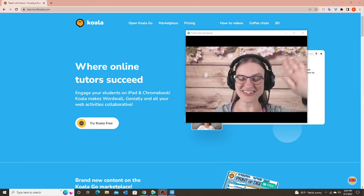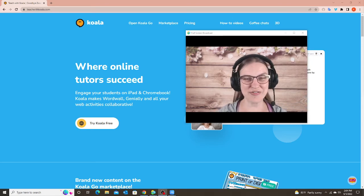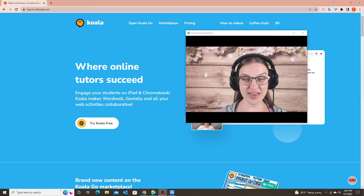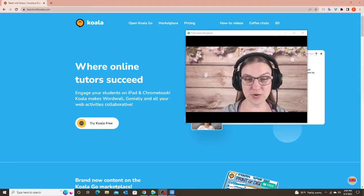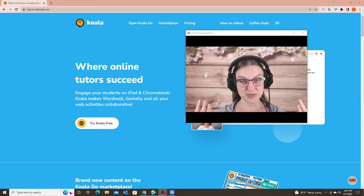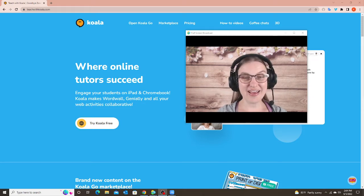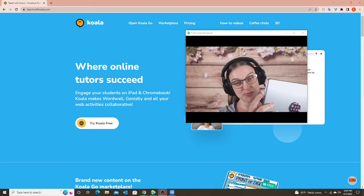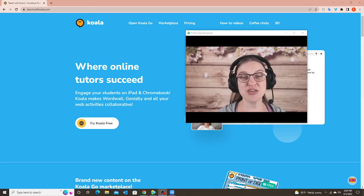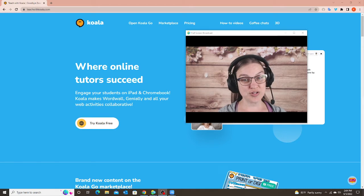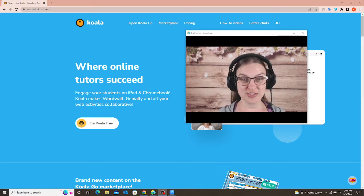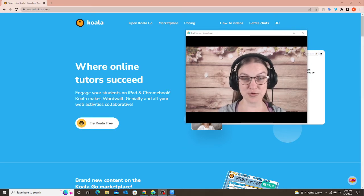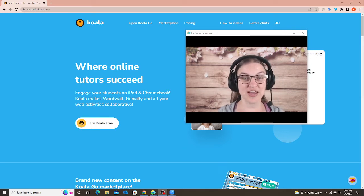Hello everyone! In this video I'm going to show you how to start a class in Koala Go from both the teacher's perspective and from the student's perspective. That way you can see what the student also has to do to enter your class when you're ready to start a new class.